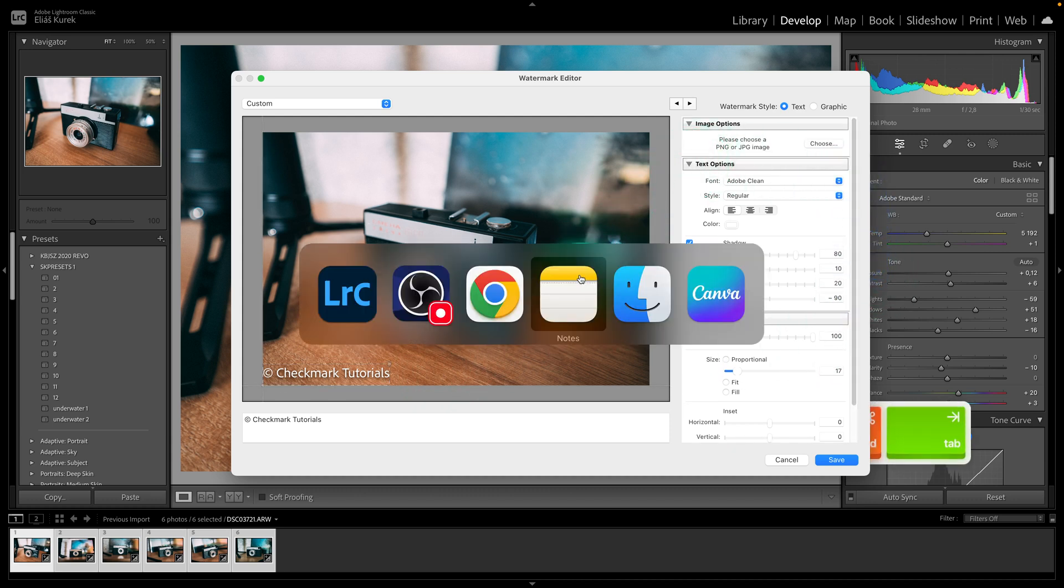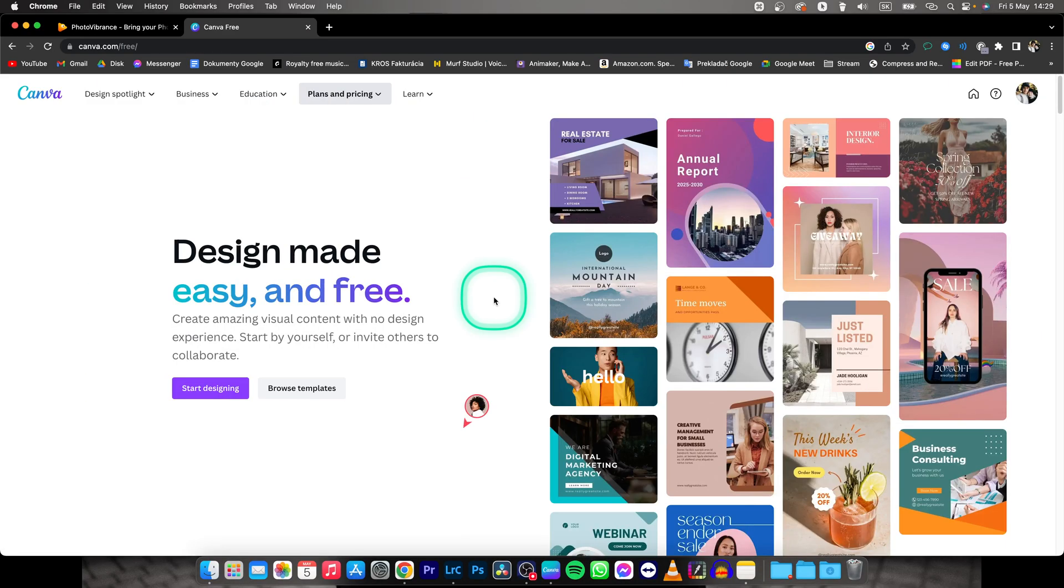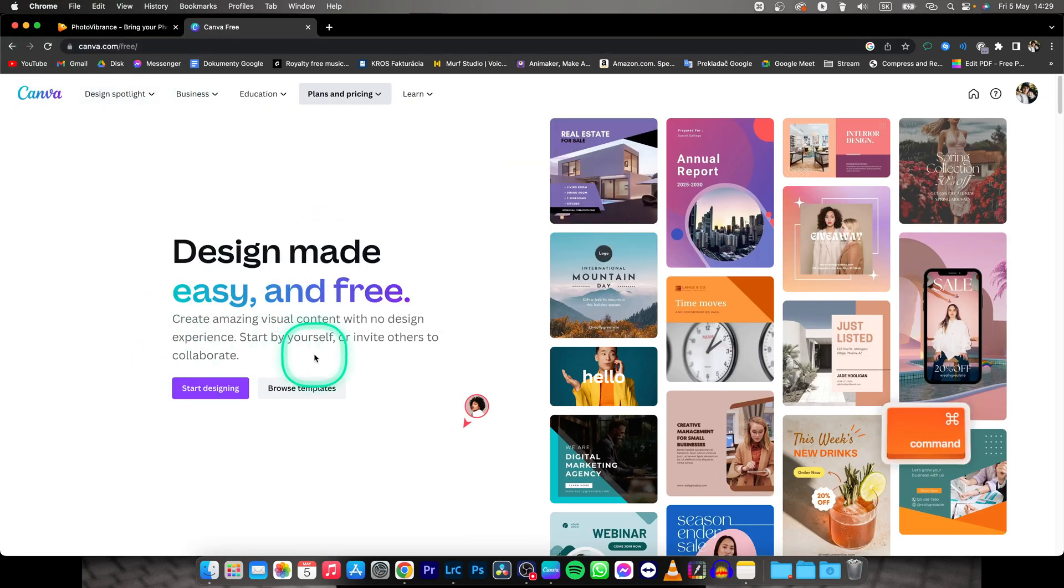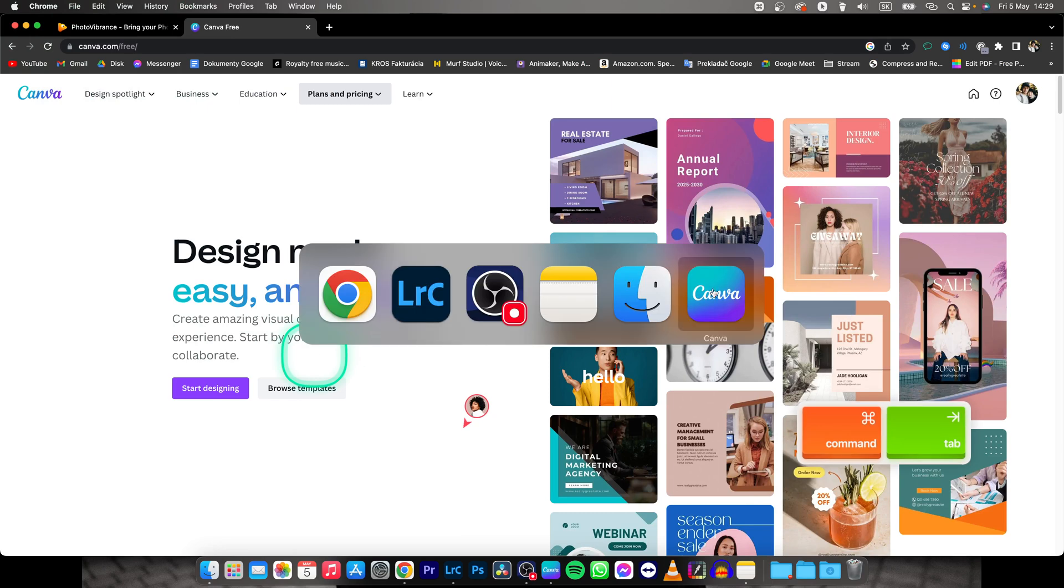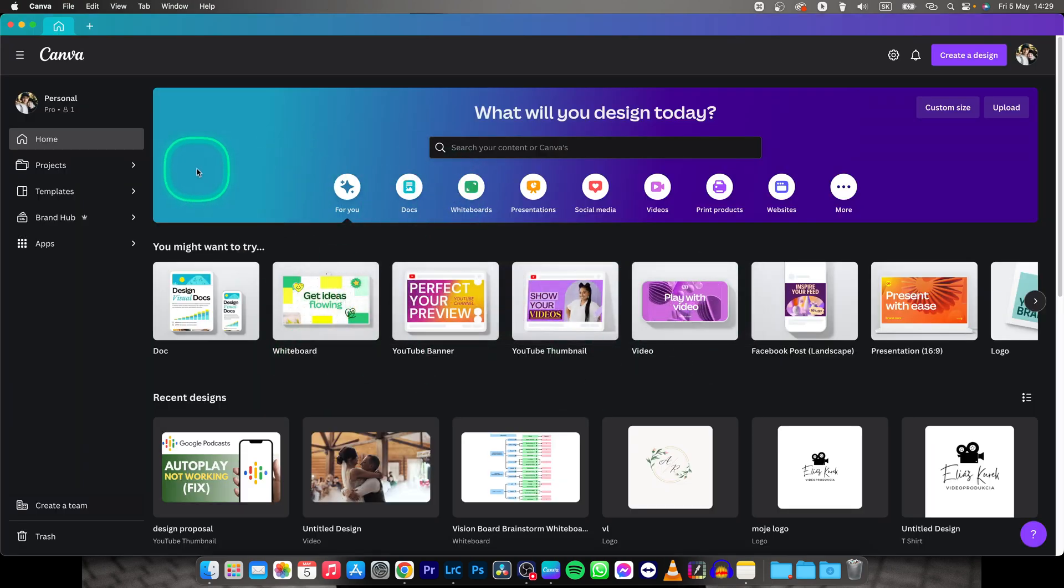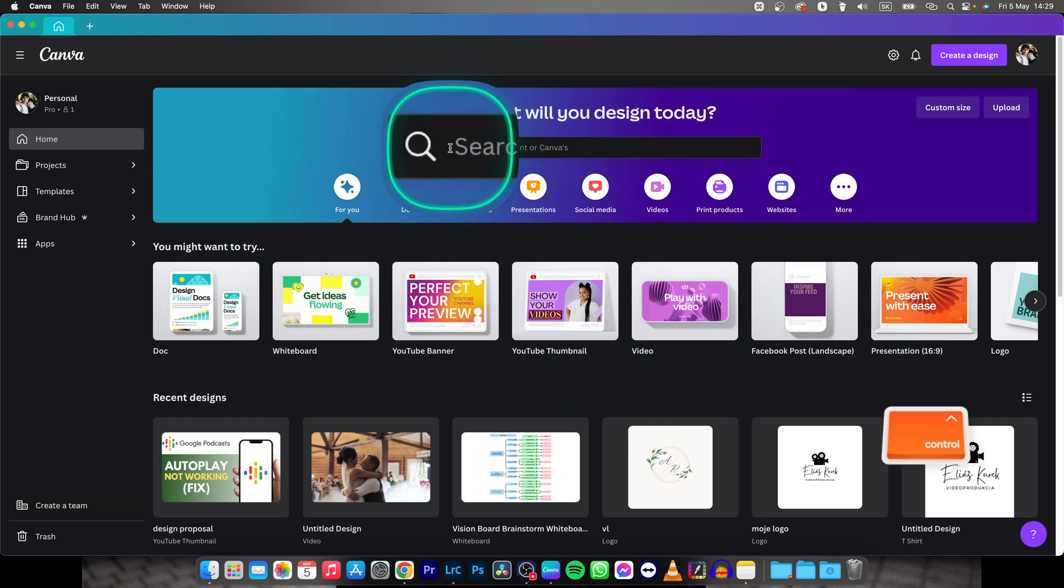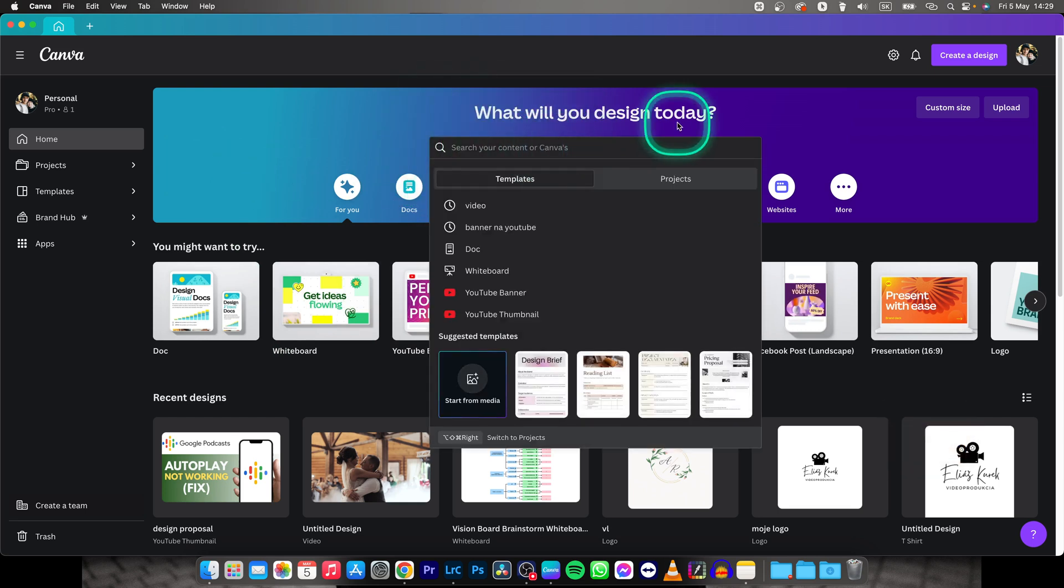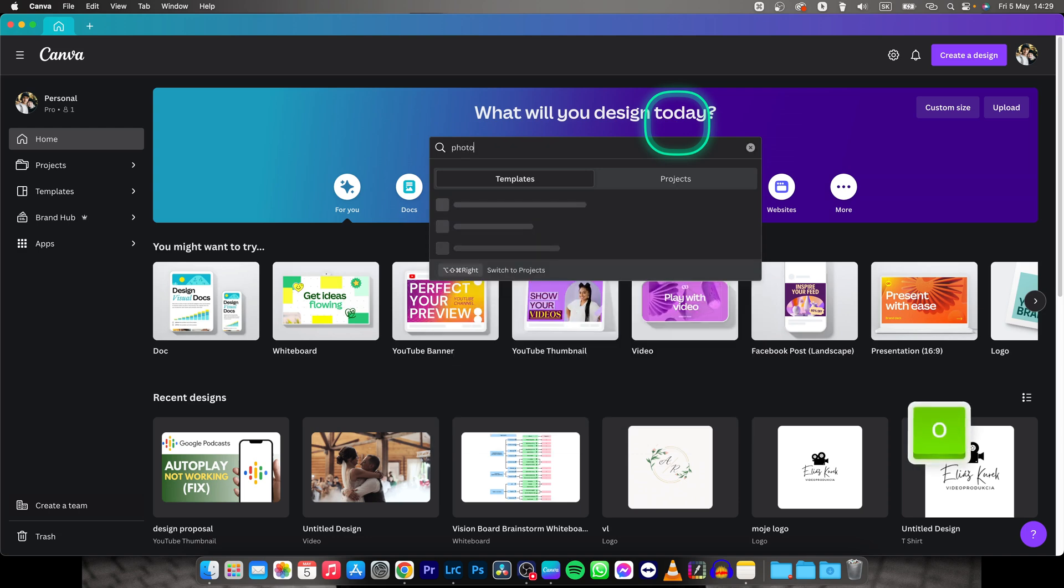So go over to your browser and search here for canva.com. Go on this website and then download Canva, log in to your Canva account and then go up here to your search, your content and say photography logo.